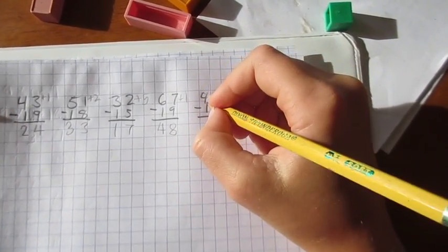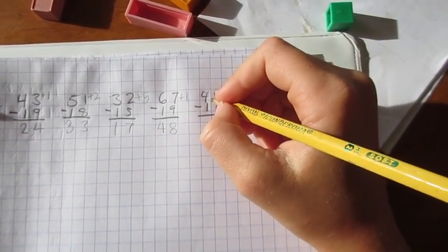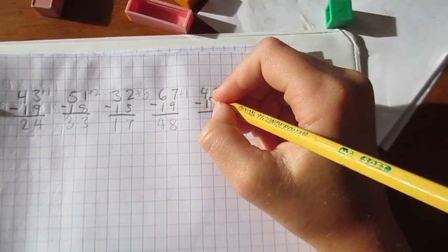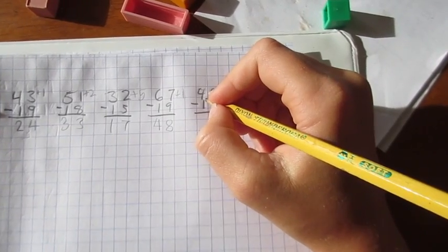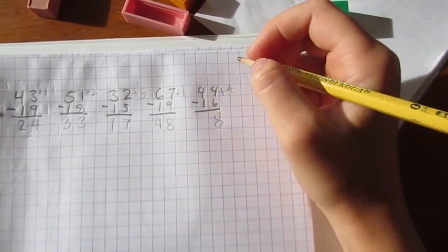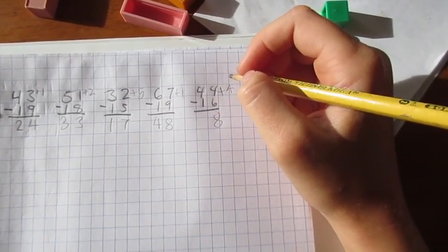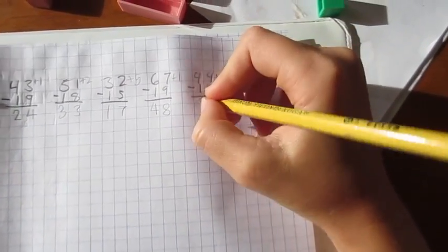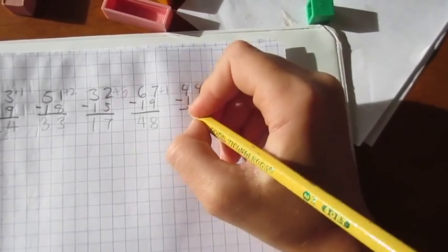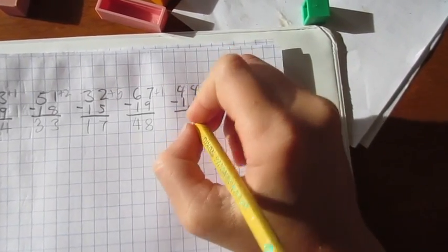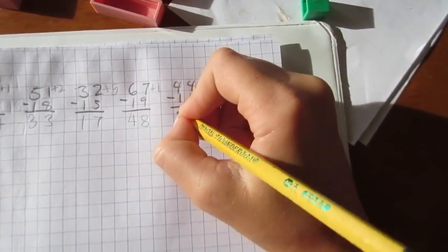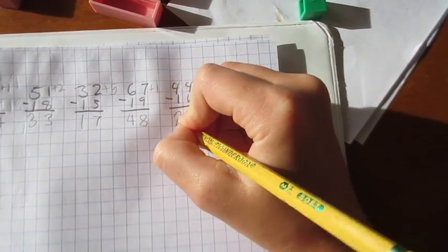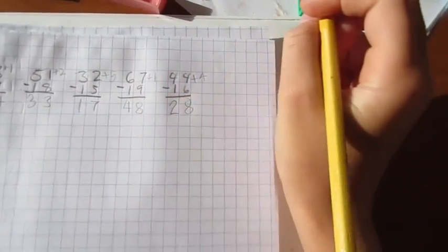Four minus two. So that was a three, right? And three minus one is two. Good job.